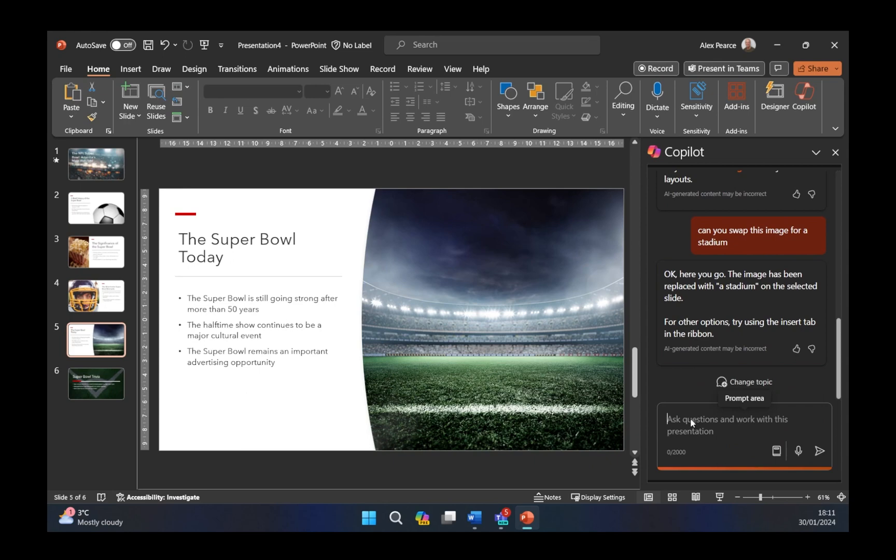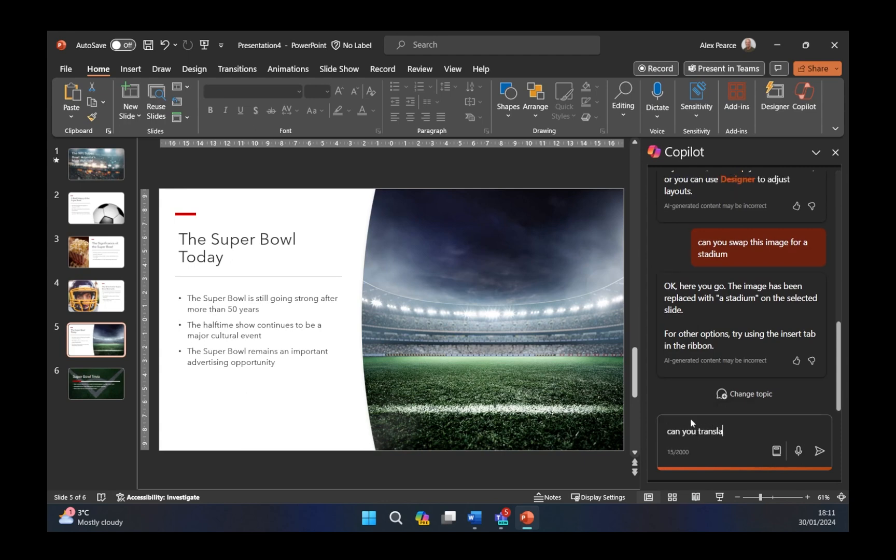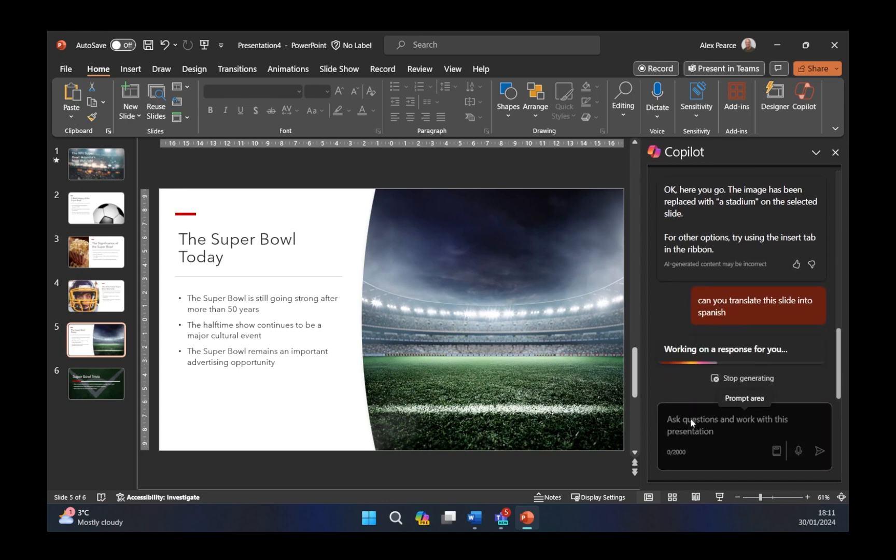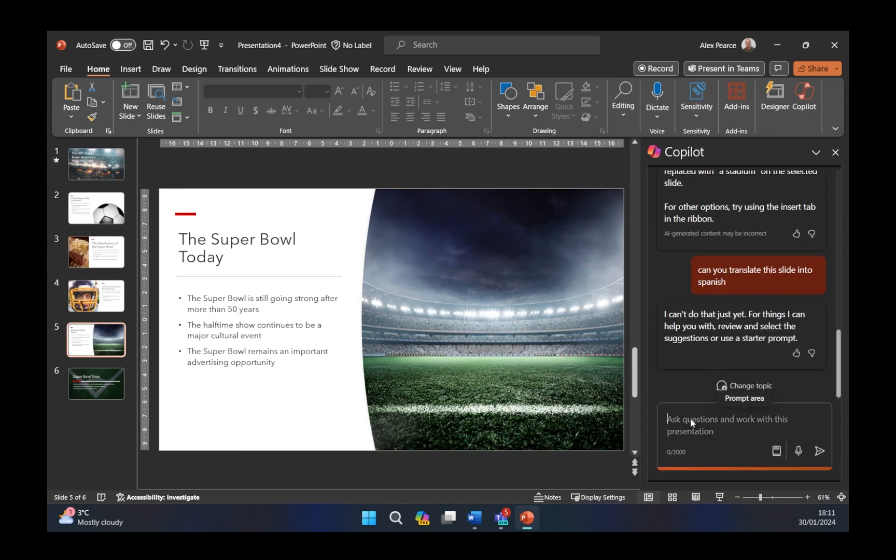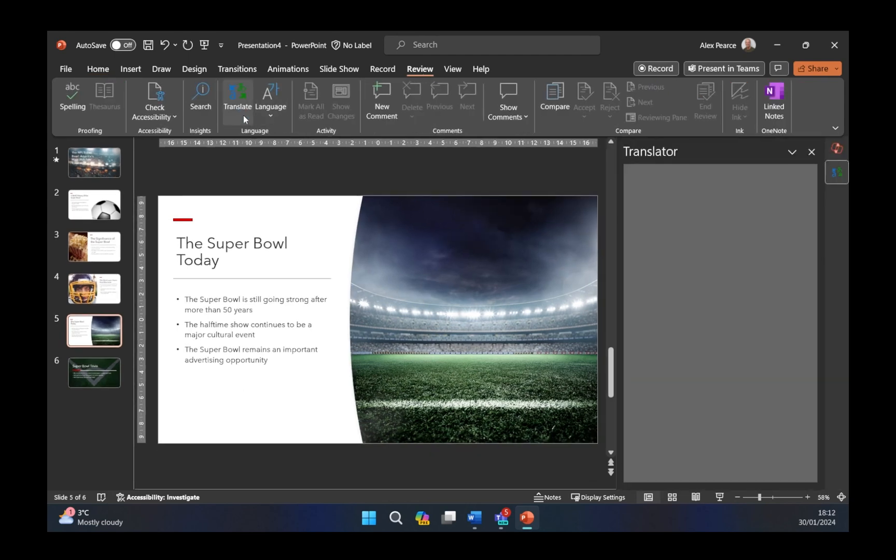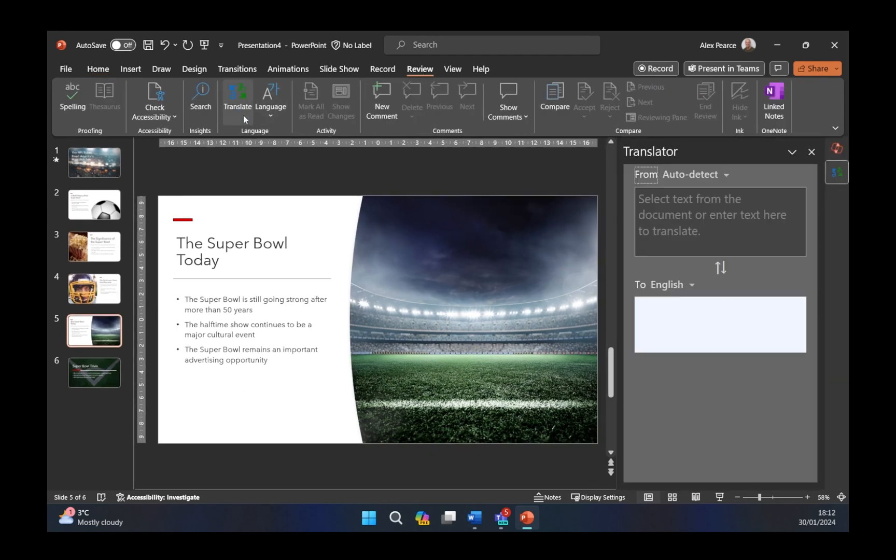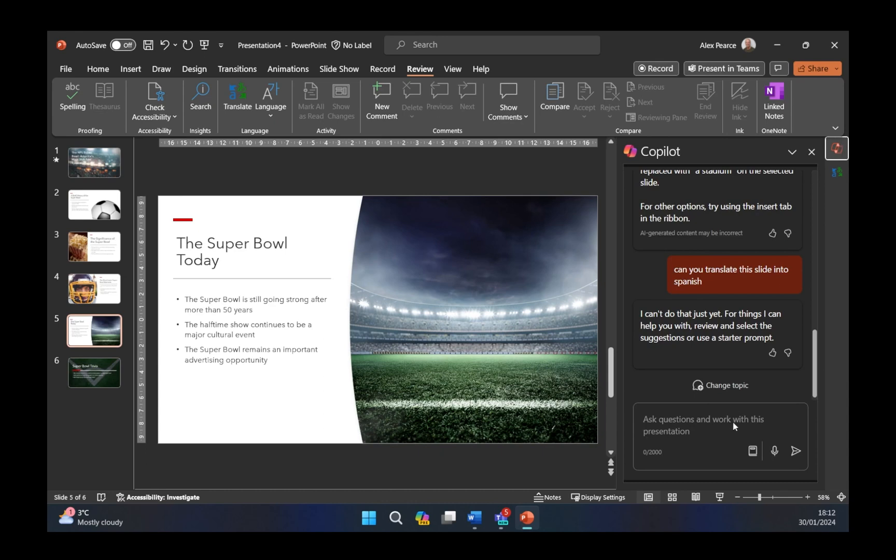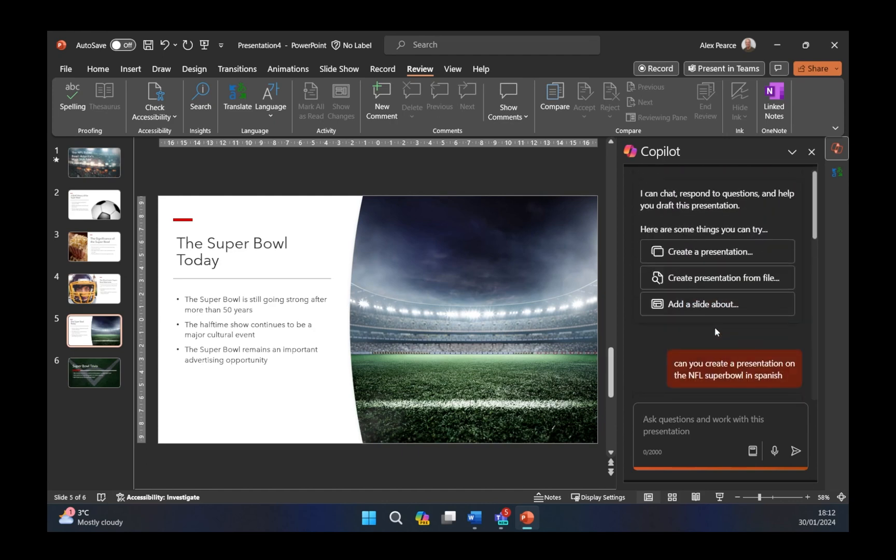I'm going to ask it now can you translate this for us into Spanish? Can you translate this slide into Spanish? We'll see what it comes back with. I can't do that just yet. The things I can help with is review and select the suggestions or use a starter prompt. That's where we're going into Copilot Labs to be able to do these things. I know that we can go into review here at the top and we've got some translation services in here but these aren't necessarily baked into the product or certainly not into PowerPoint at this moment in time. Let's just try one more thing at the very top here you see these elements create presentation create from a slide add a slide about the last winners of the Super Bowl